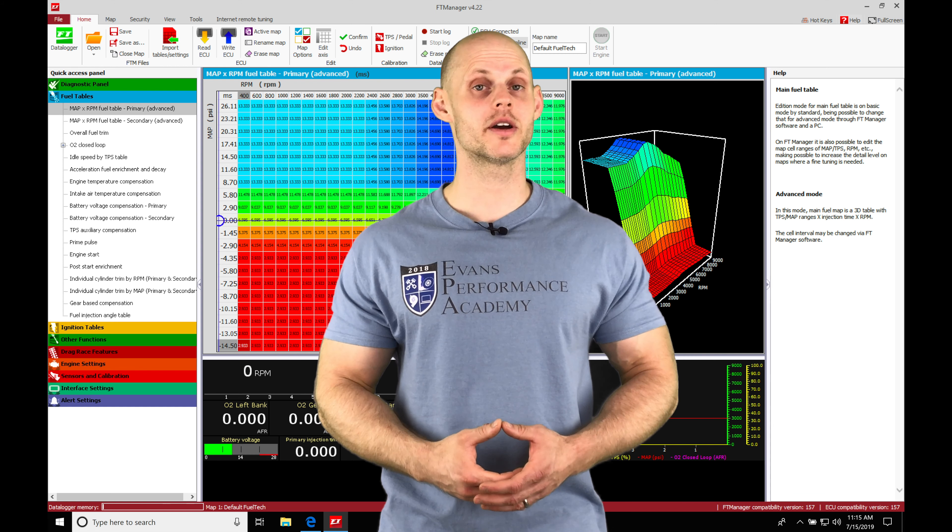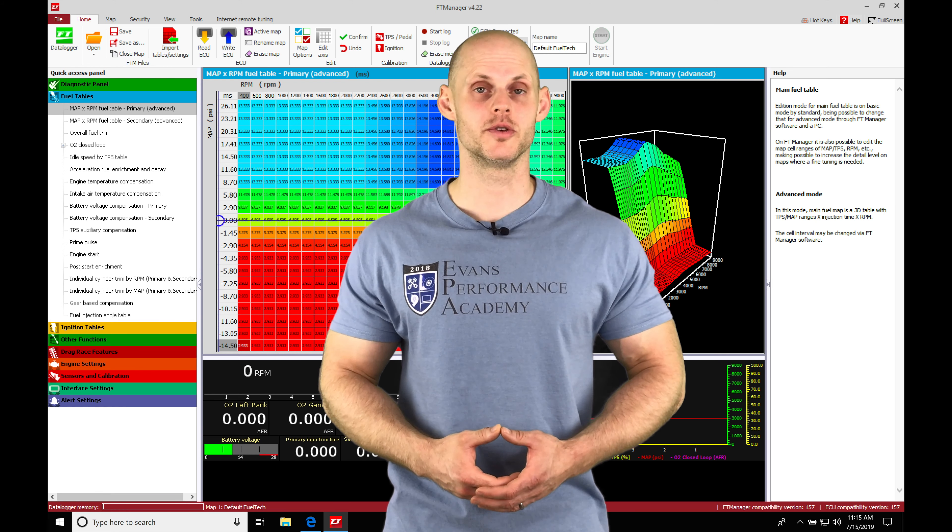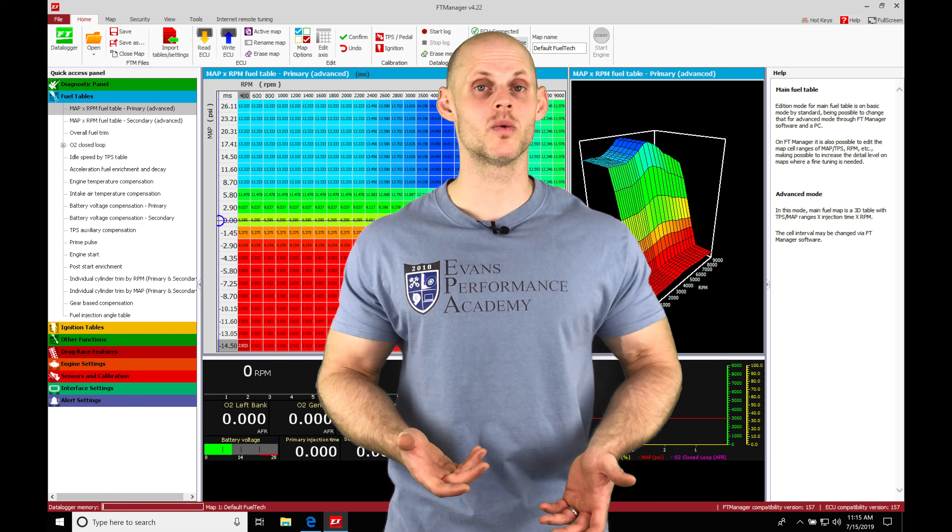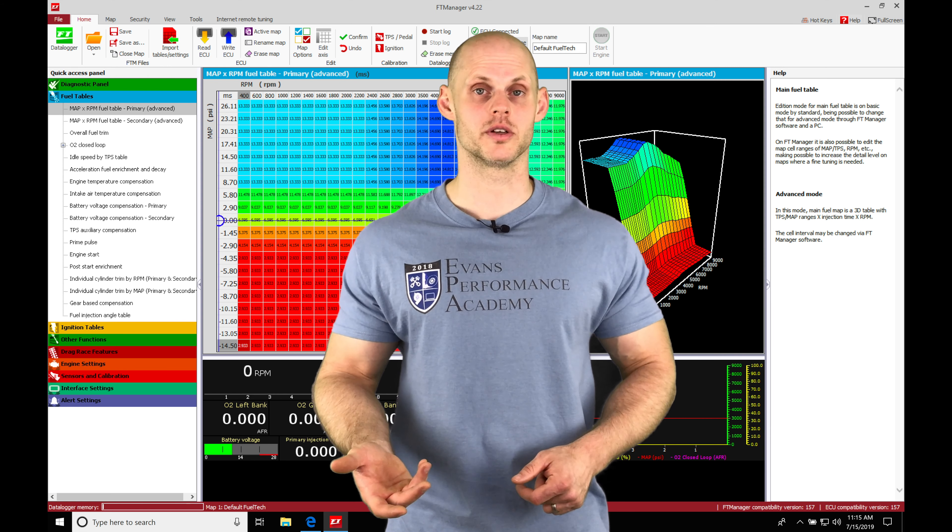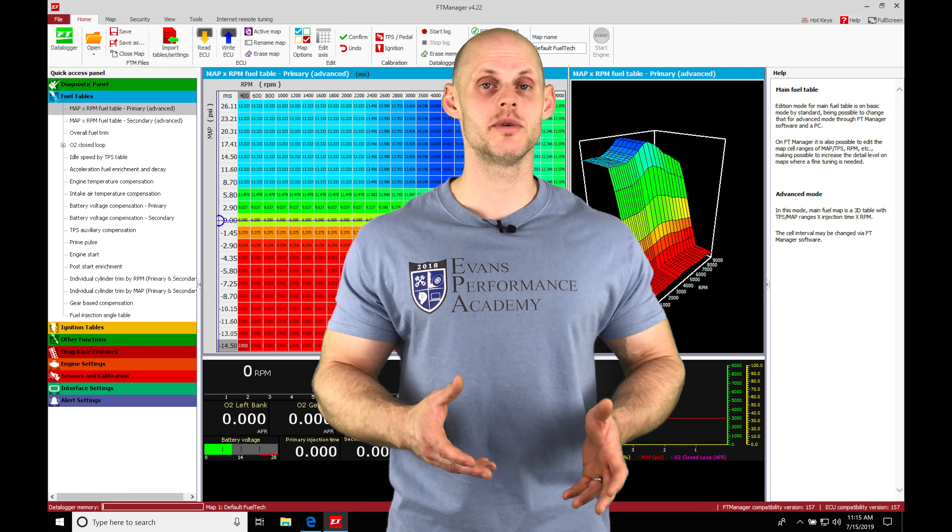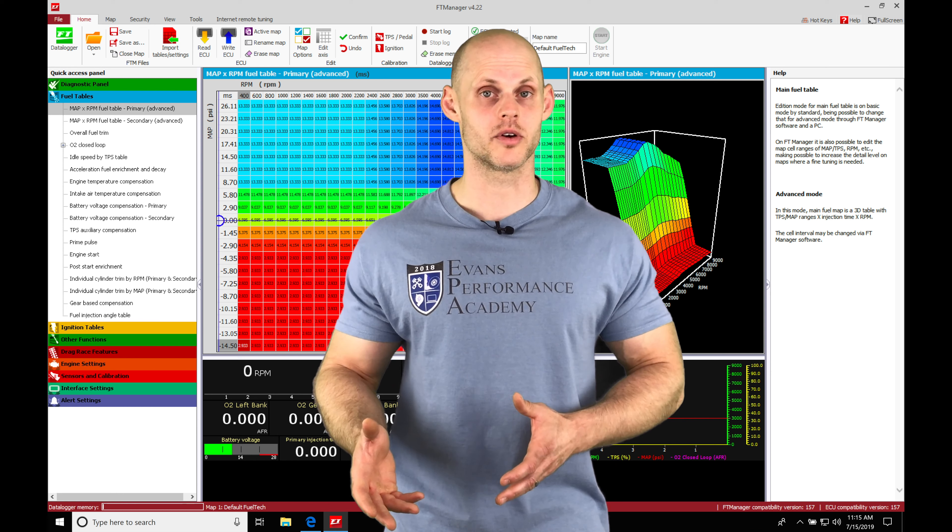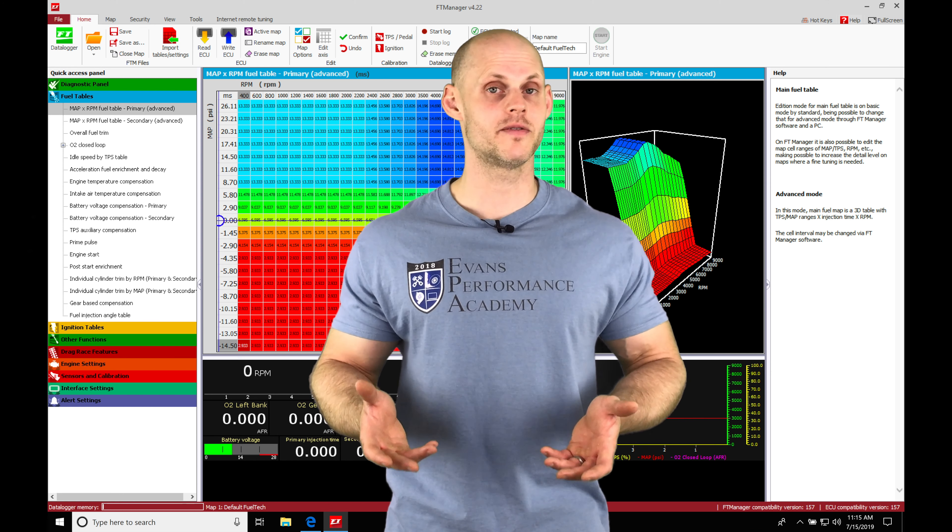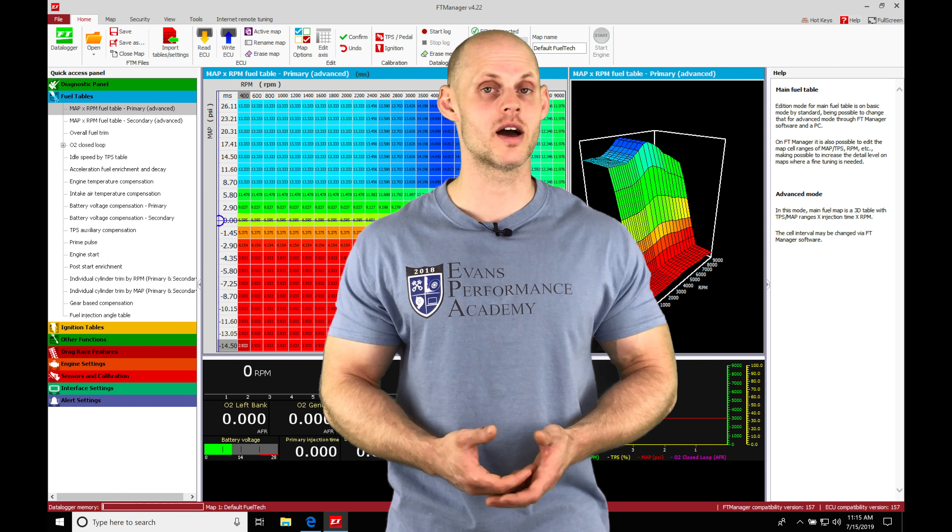Let's jump into this video and talk about configuring our inputs using our FuelTech Manager software. When we want to wire in sensors such as an oil pressure sensor or wideband sensor, we need to make sure that we know how to wire them correctly and we also need to know how to configure them correctly in our software.